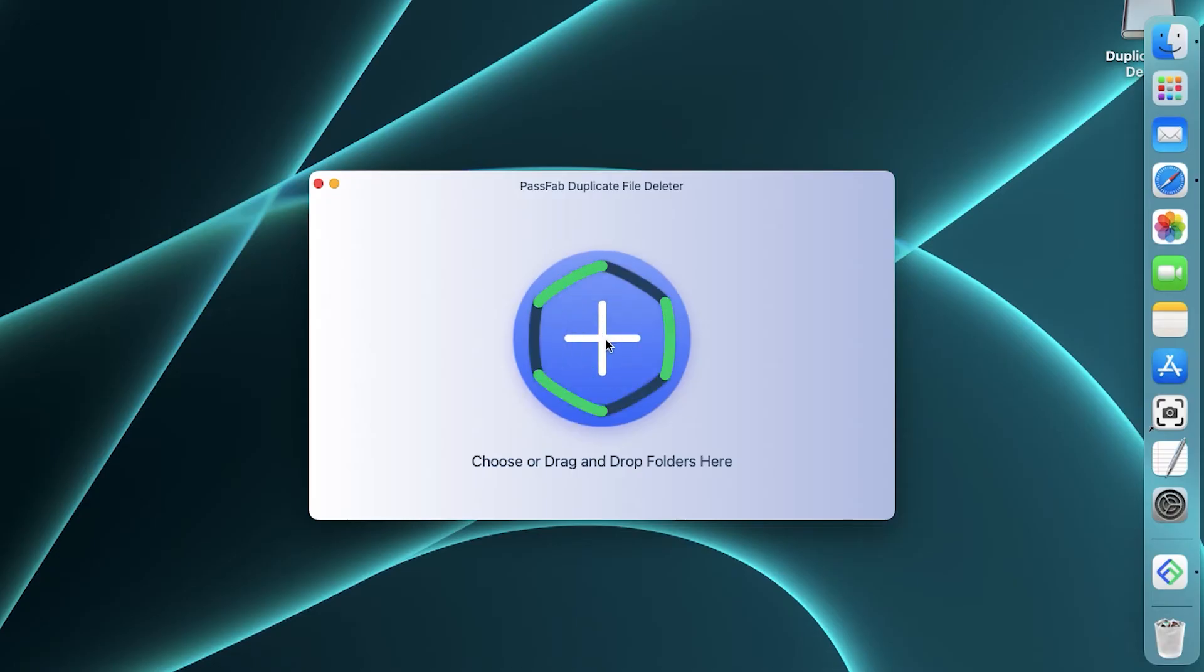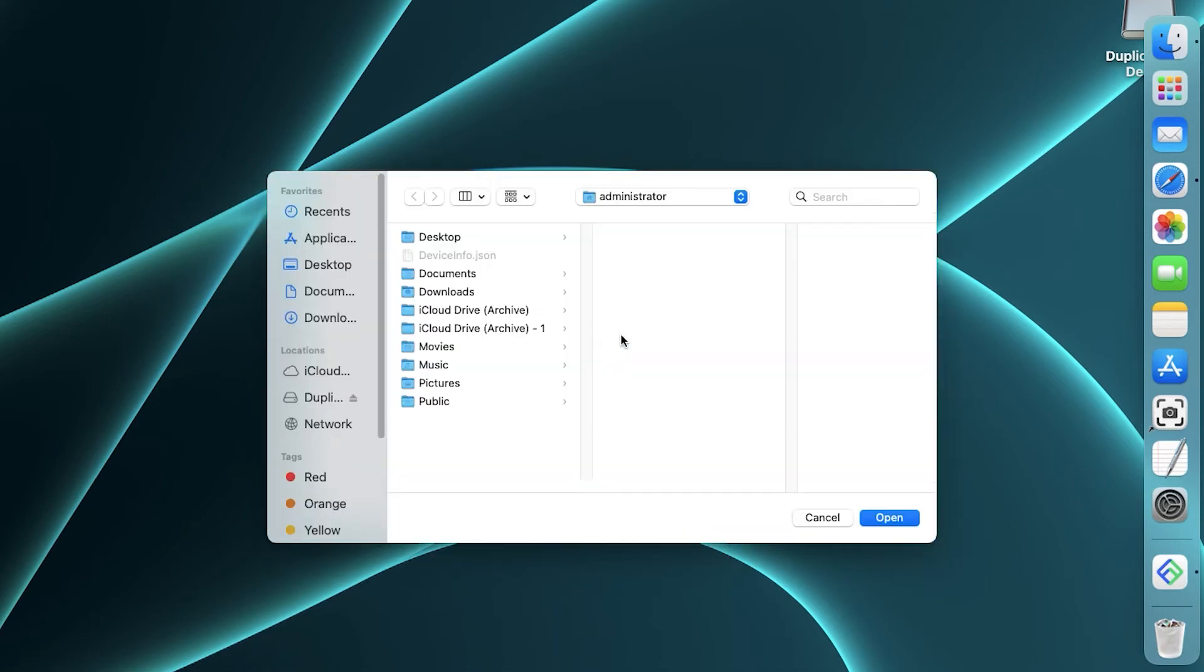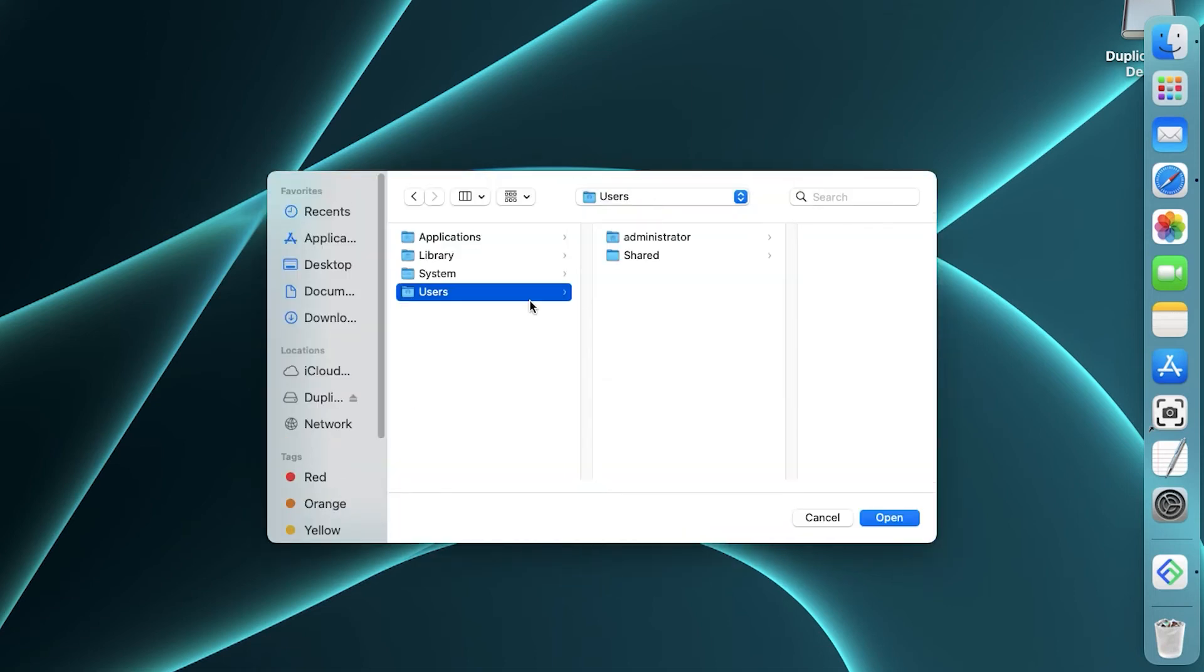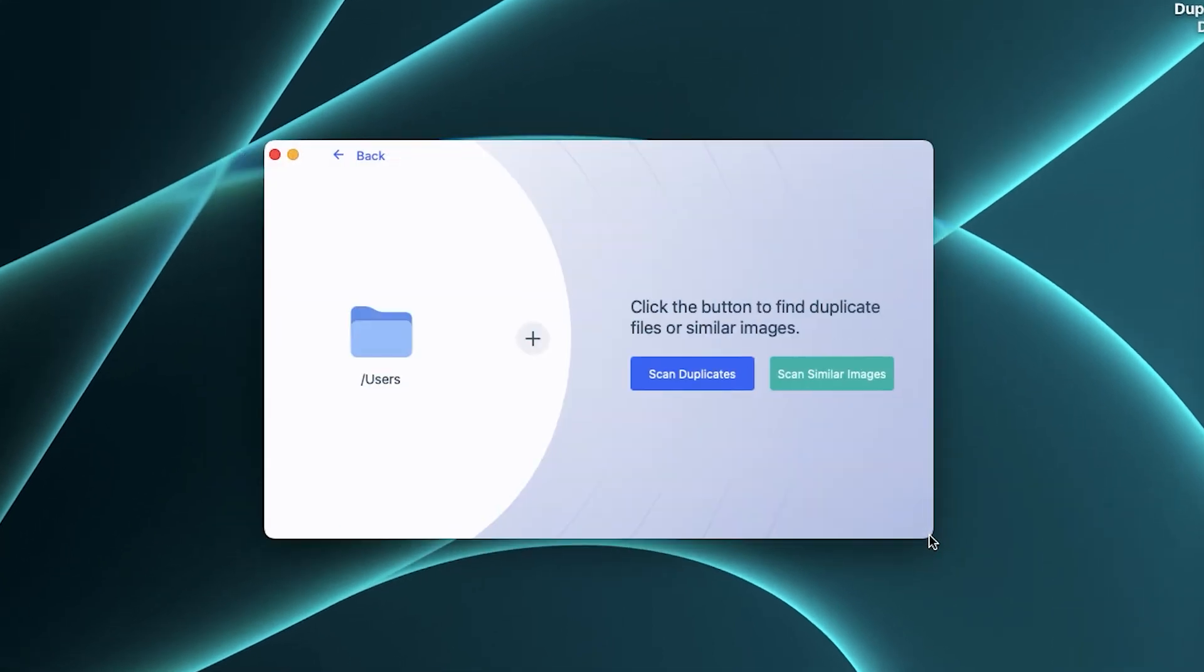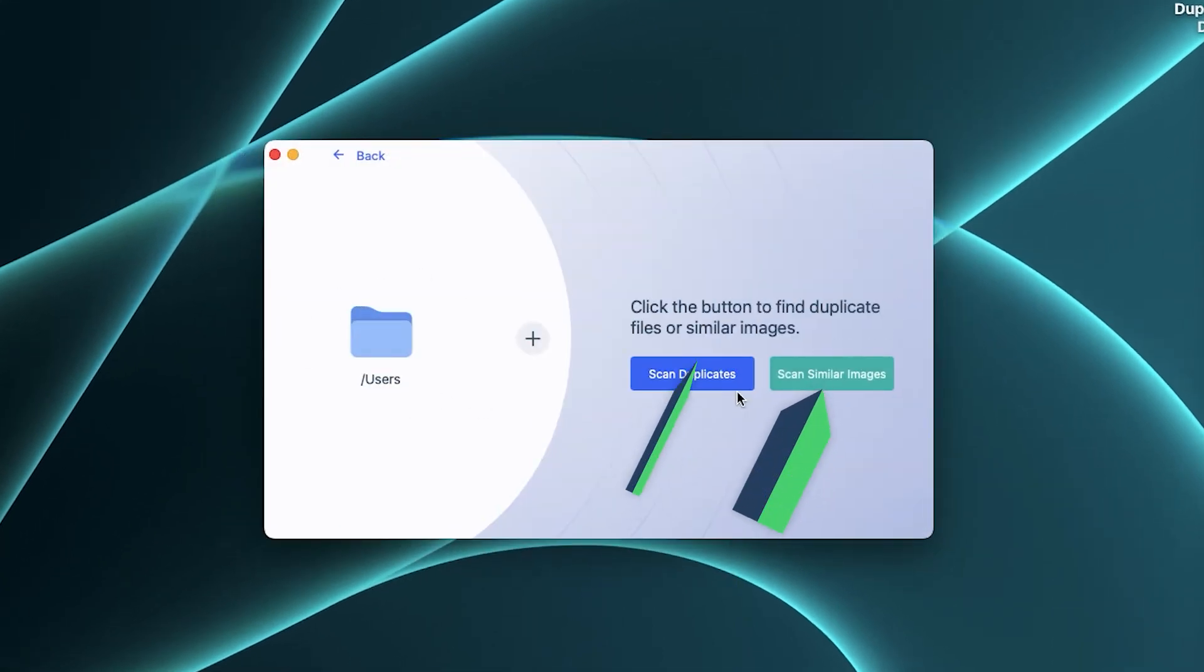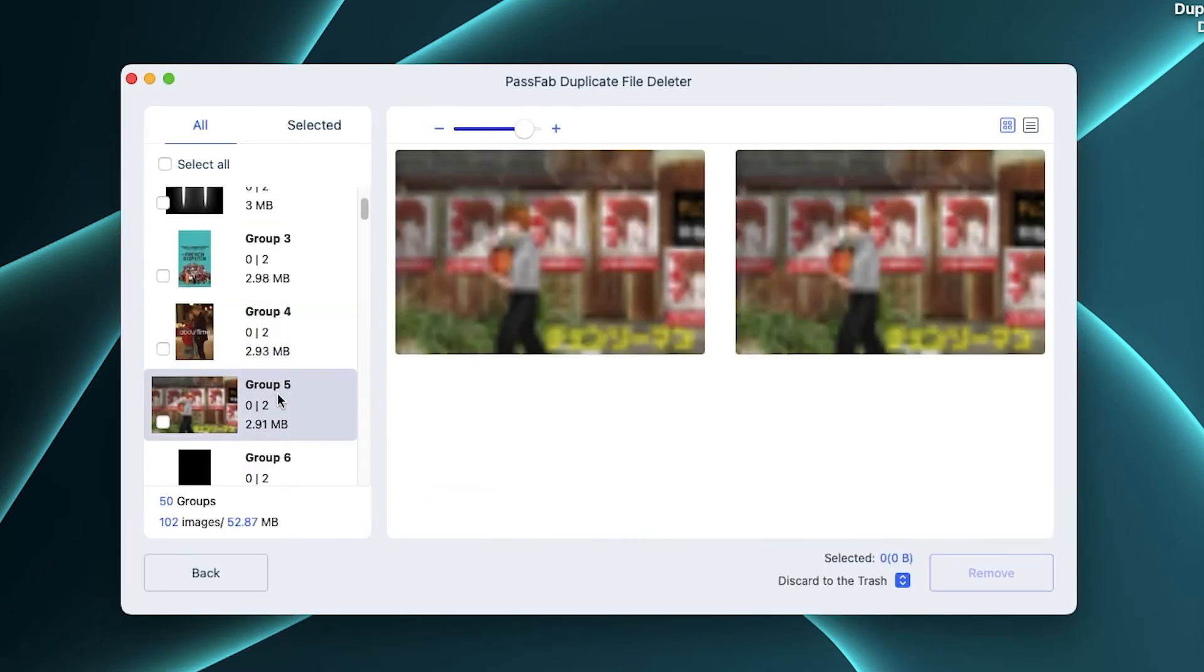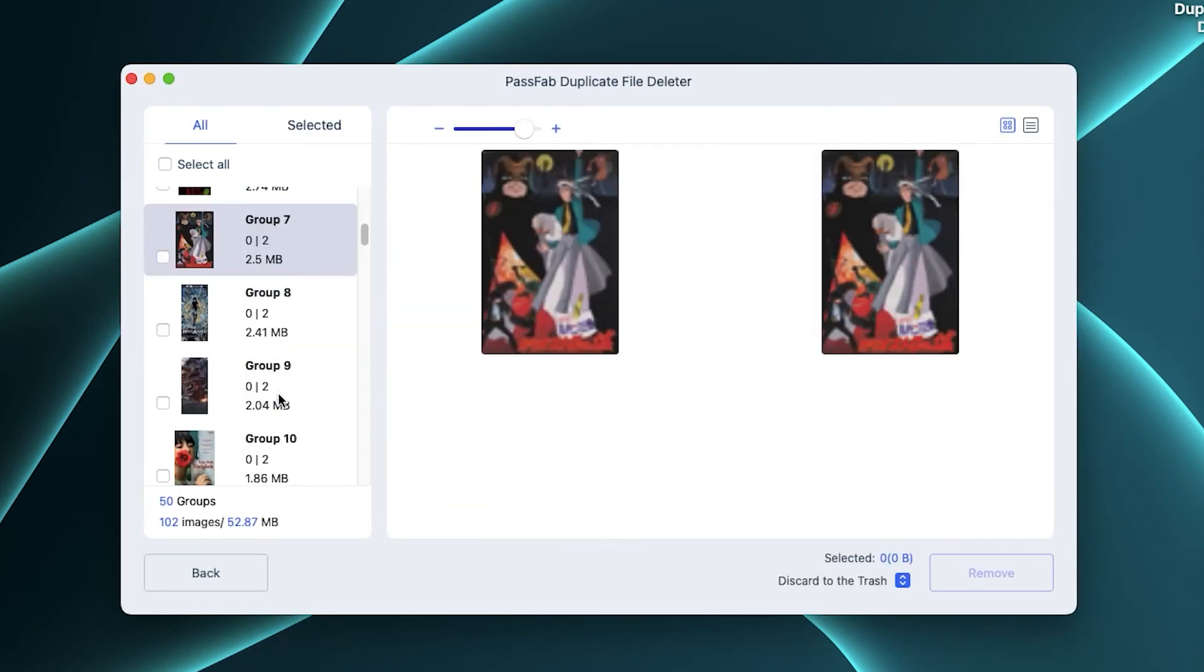Click the plus sign to select the folder to be scanned. You can choose to scan duplicates or scan similar images. This feature will help you filter out images that have high similarity.